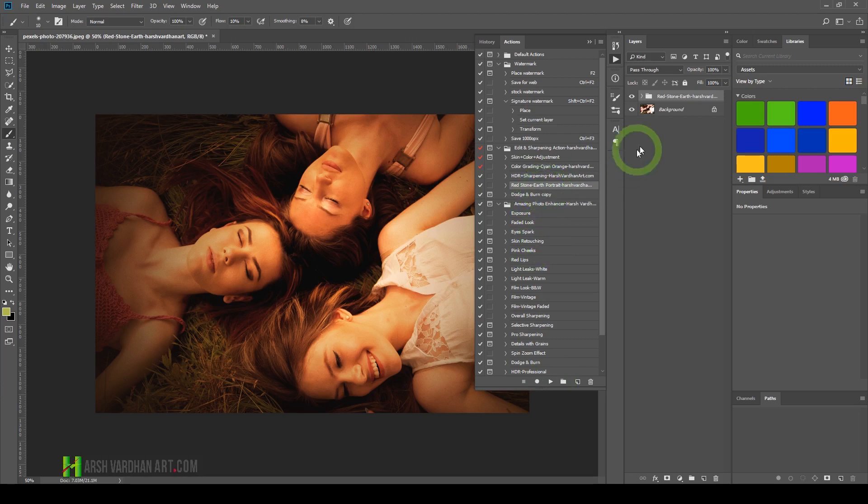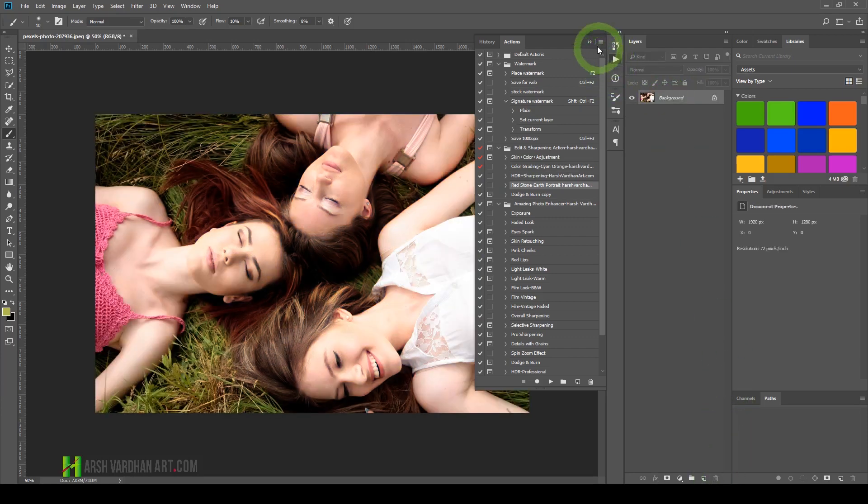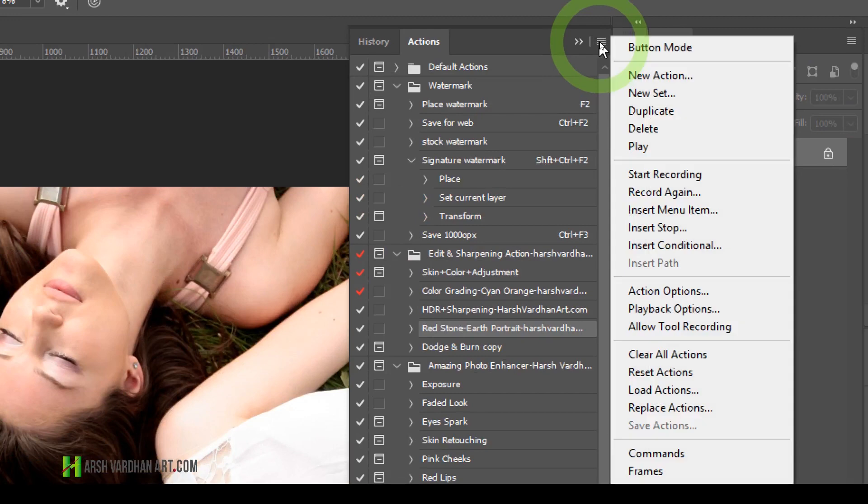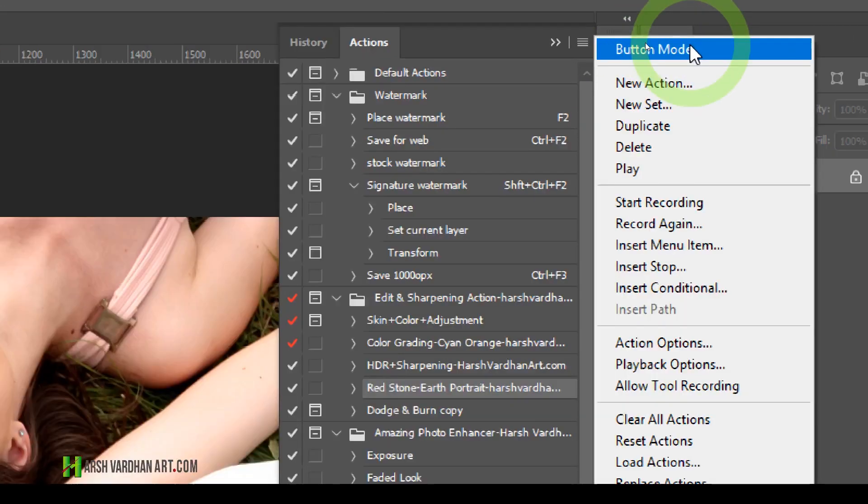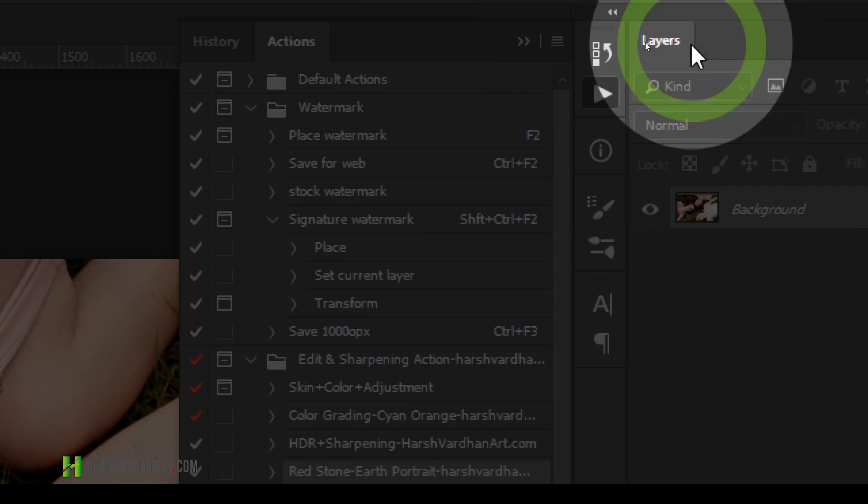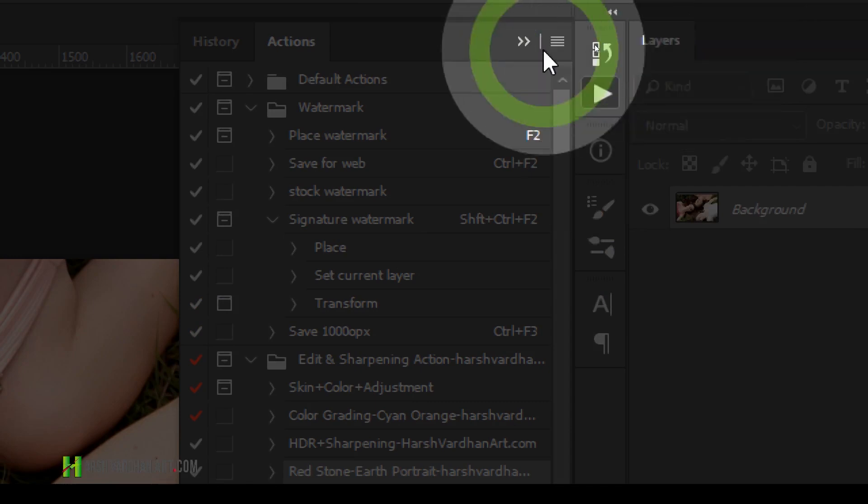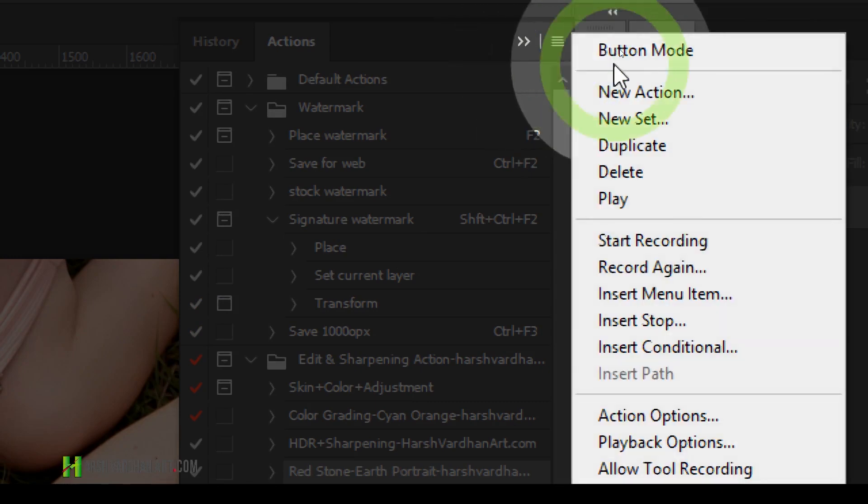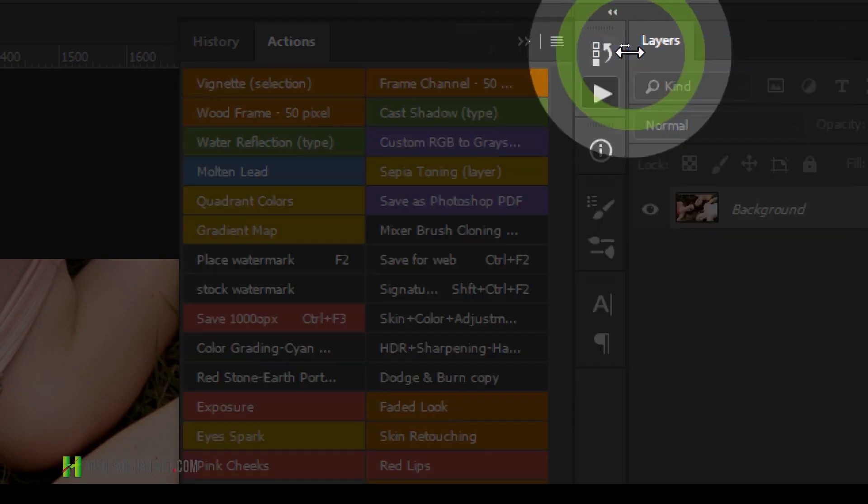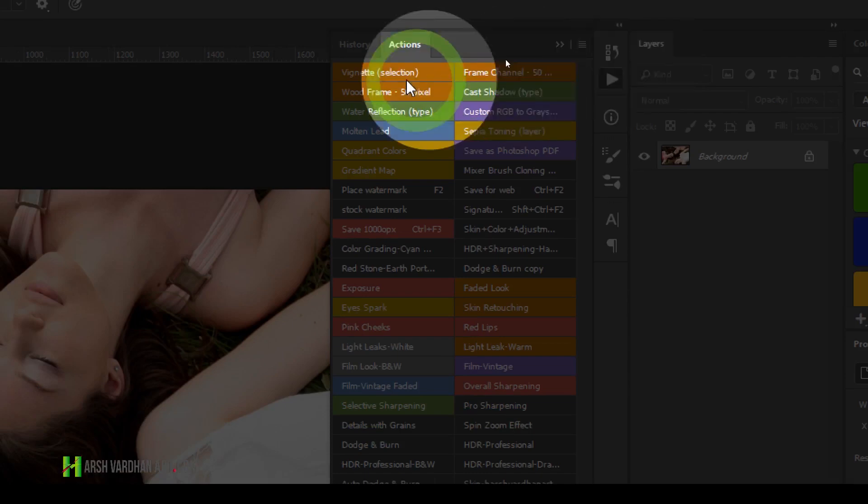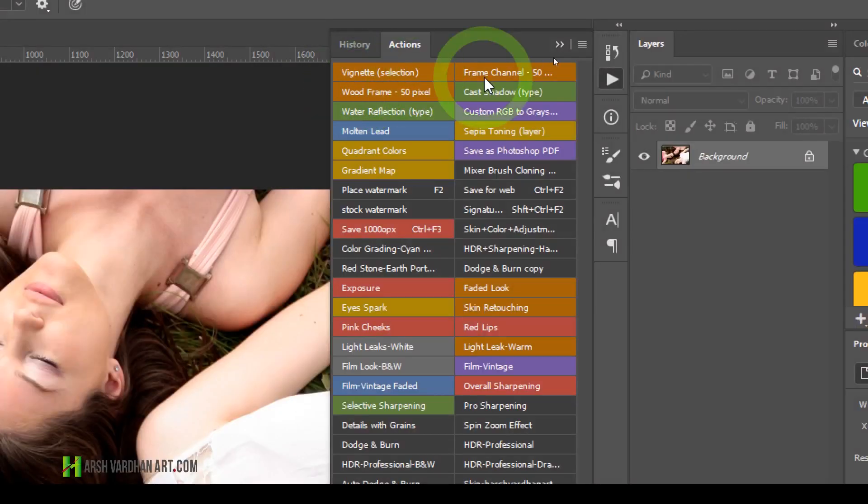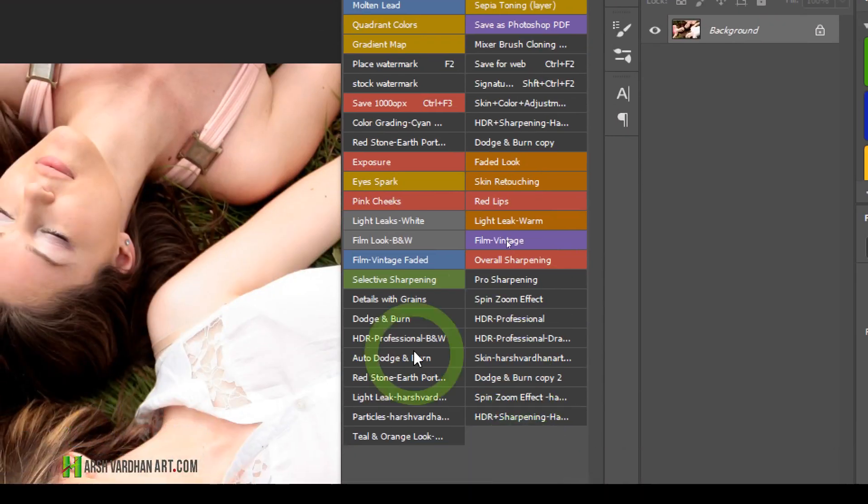So how do you get button mode? Let me show you. First, let me delete this action. You need to click this hamburger menu, and at the top you'll see Button Mode. Just select this and now, boom, all of your actions are now one-click button mode.